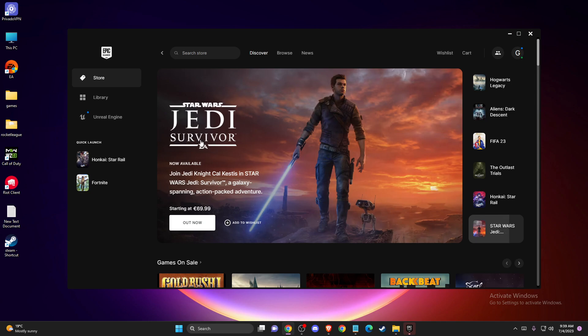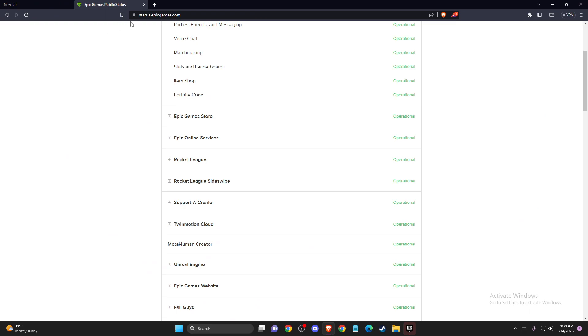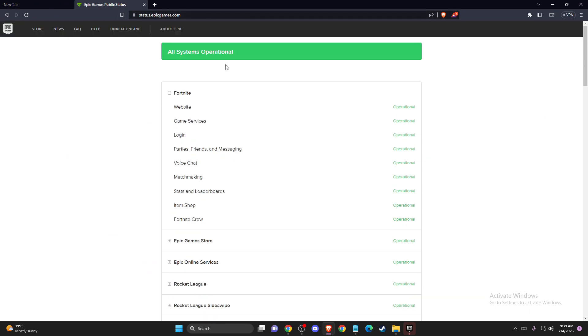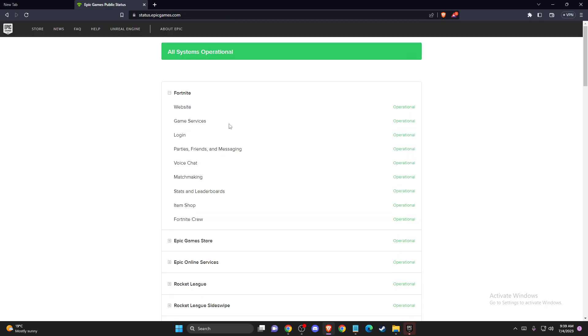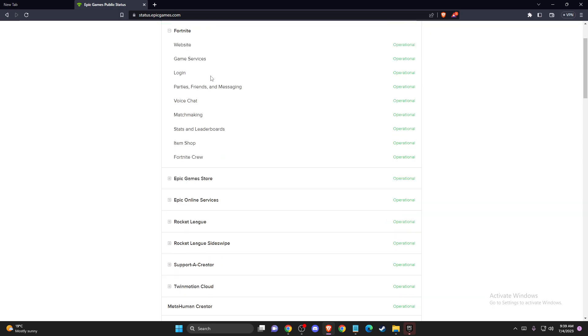So the first thing you need to do here, you need to open up your browser and go to status.epicgames.com and look if the servers are fully operational on Epic Games. As you can see here, this is the status website.